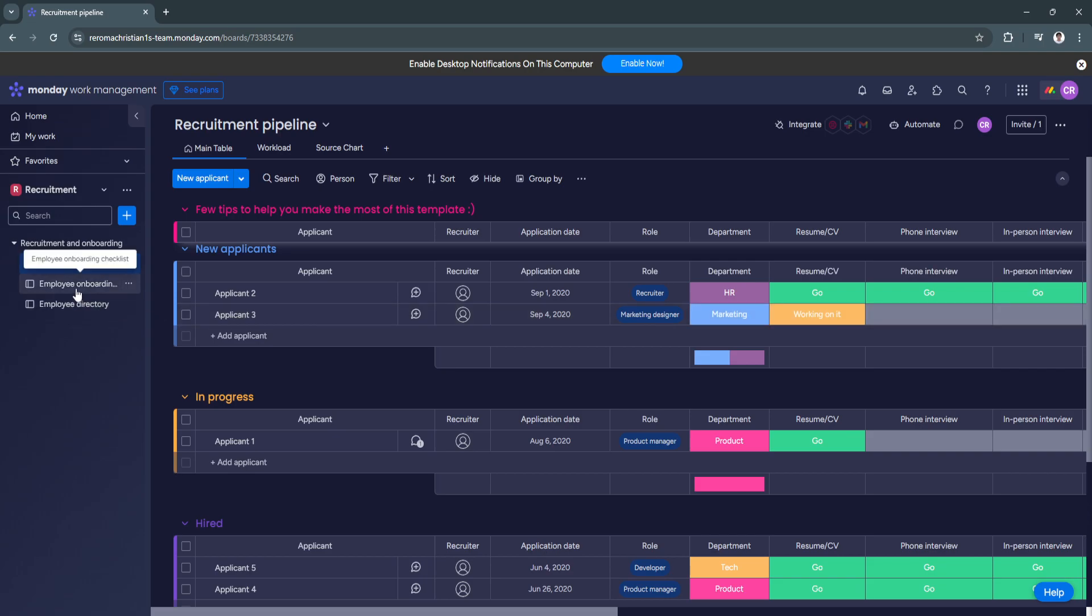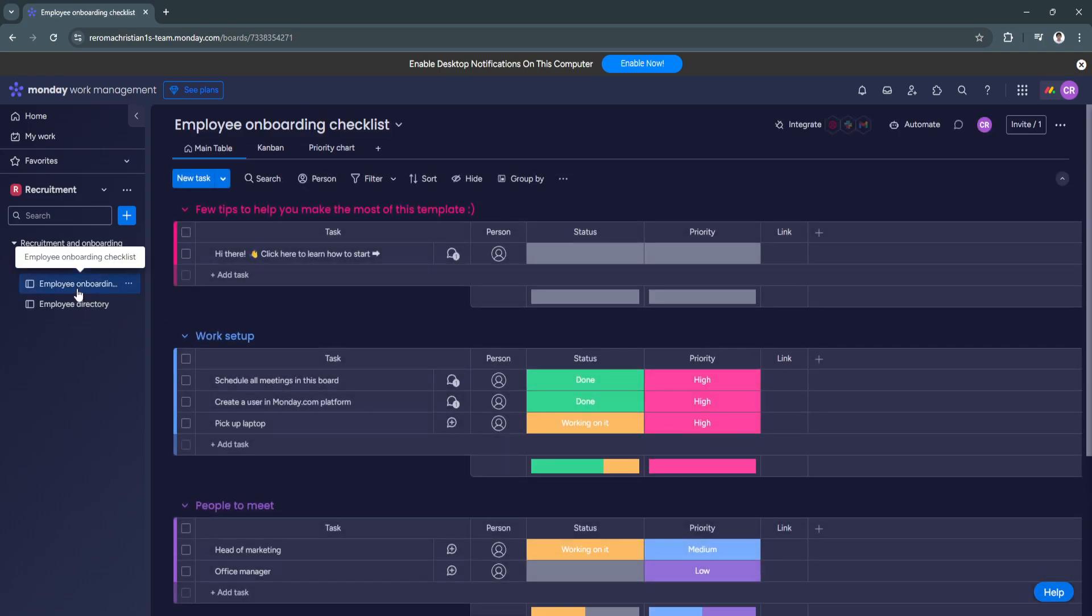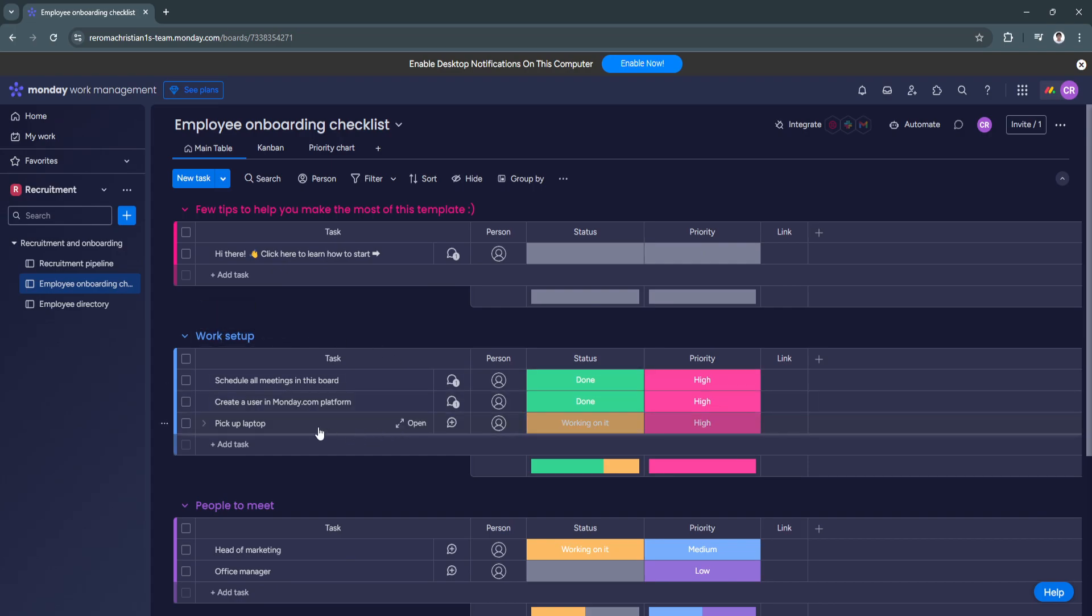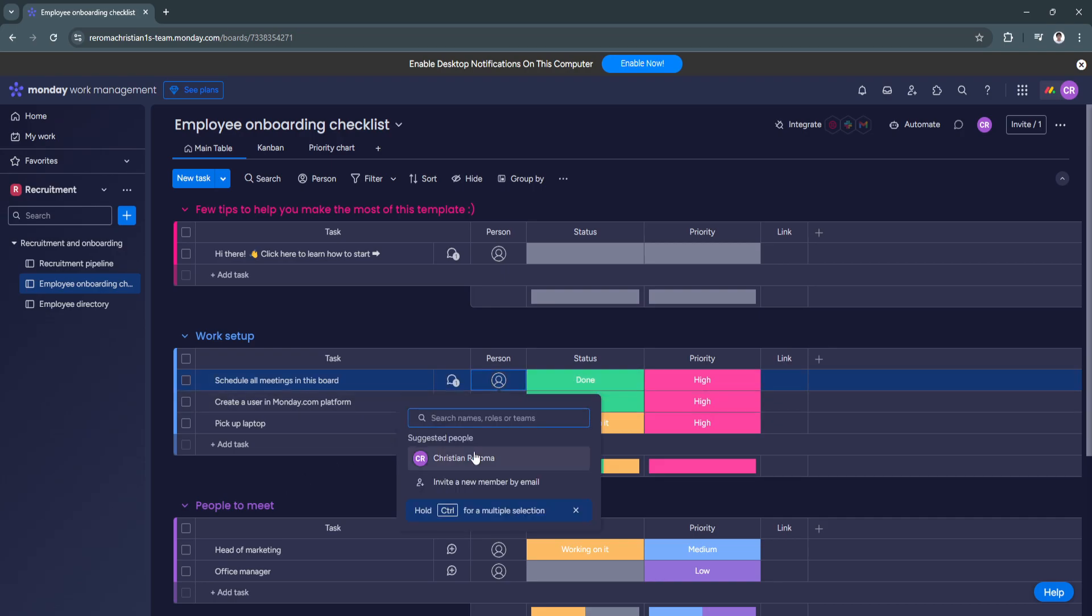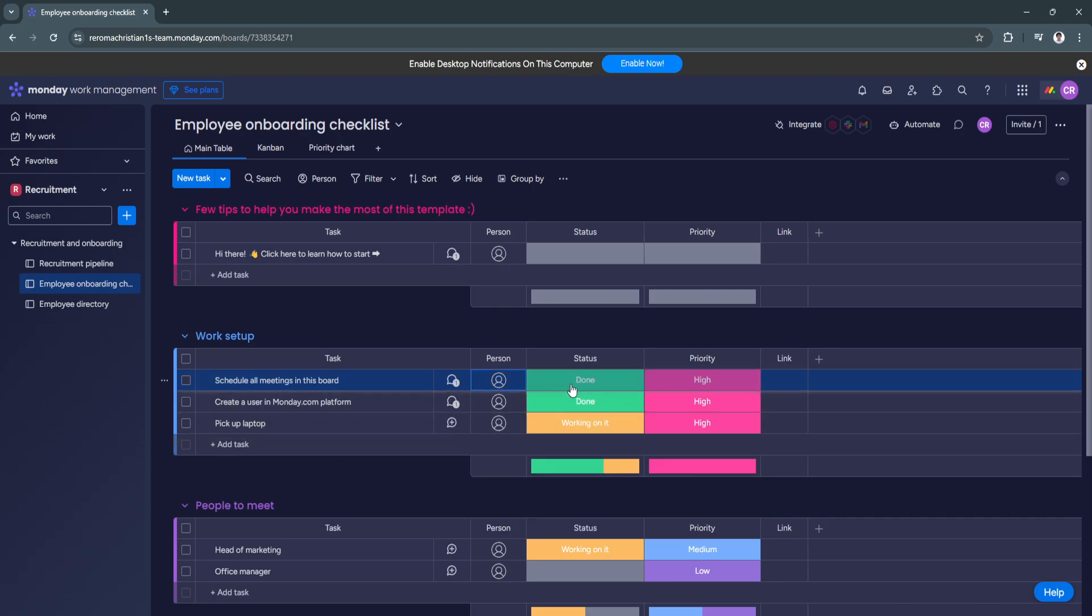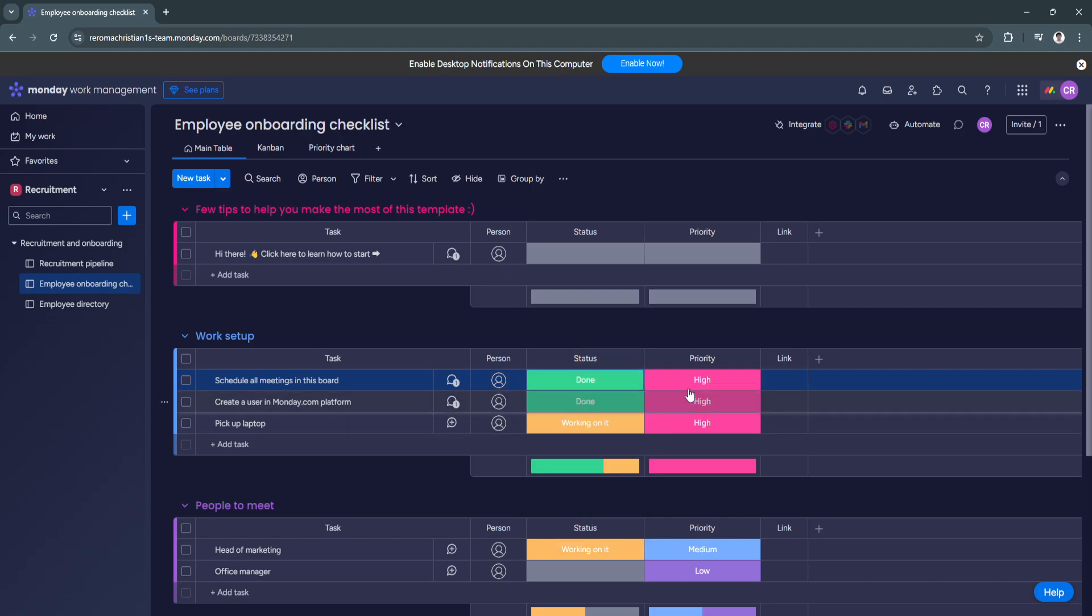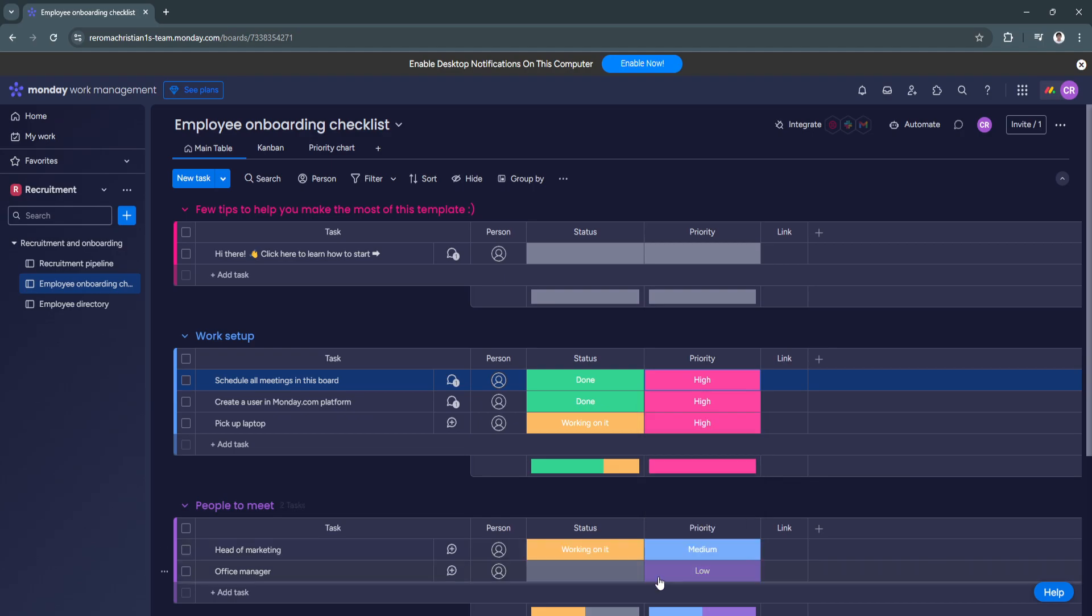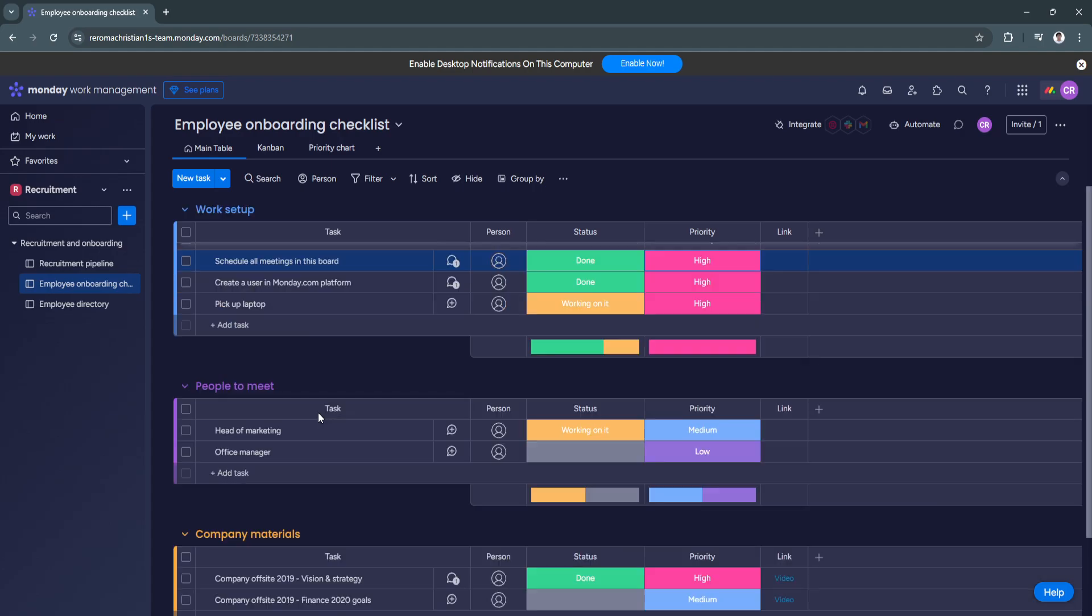Now let's go here to employee onboarding checklist. So you'll see a tables right here. It says work setup. Schedule all meetings in this board. You can select the person who is assigned to this task. You can also change the status to done, stuck, or working on it. And change the priority. Pick up laptop. Of course,